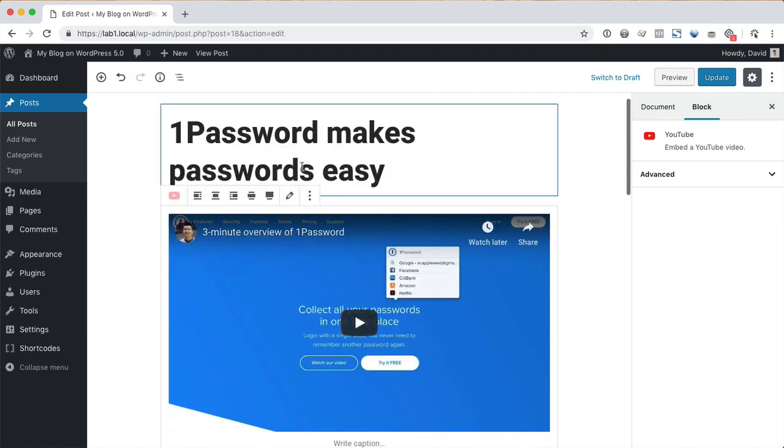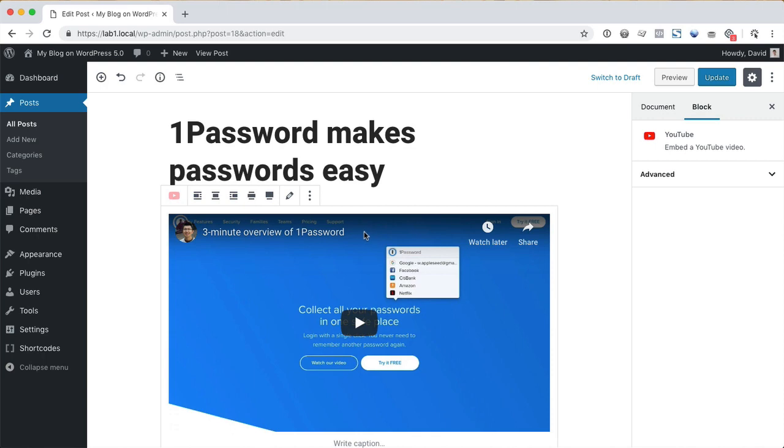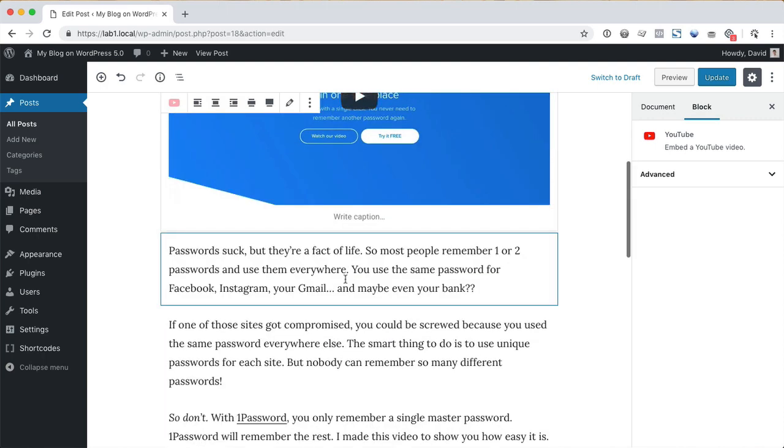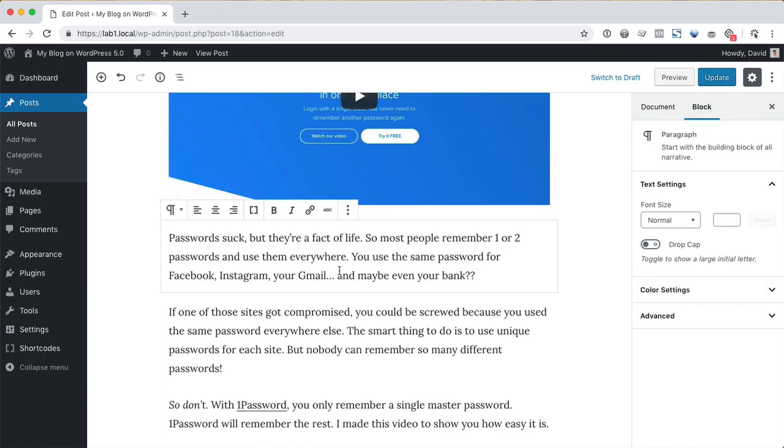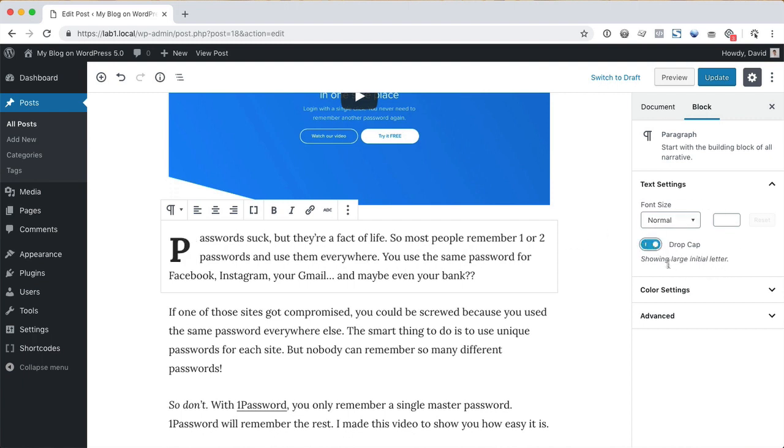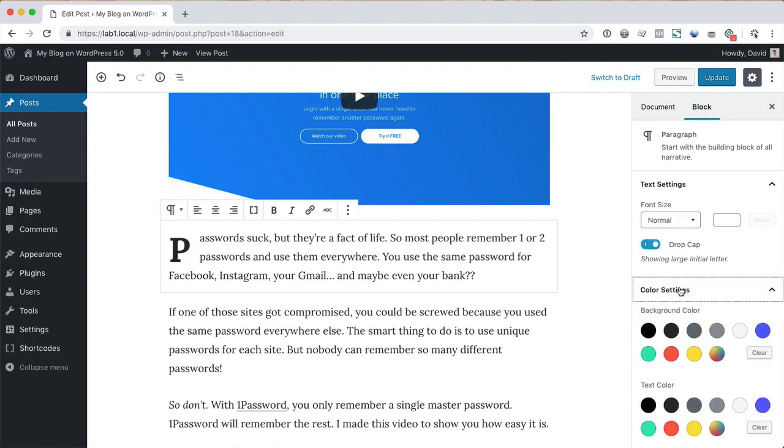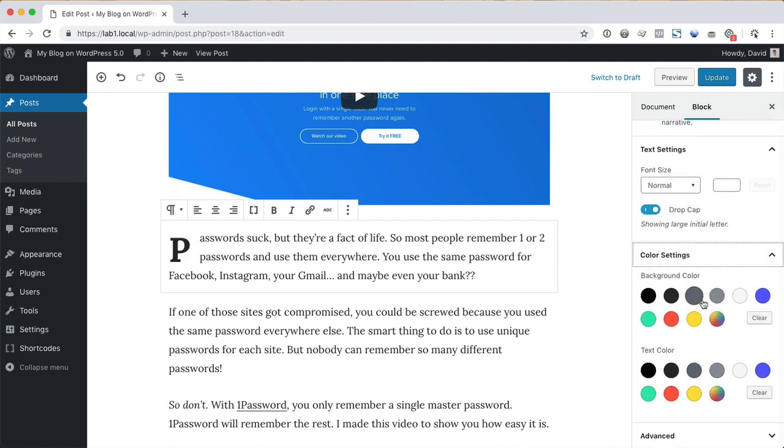The new editor works with the concept of blocks. Your content is now a collection of blocks. This video and this paragraph and all the paragraphs on the page are all separate blocks. This allows us to apply specific settings to each block.